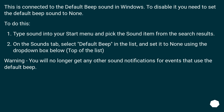This is connected to the default beep sound in Windows. To disable it, you need to set the default beep sound to none. To do this, type 'sound' into your start menu and pick the sound item from the search results.